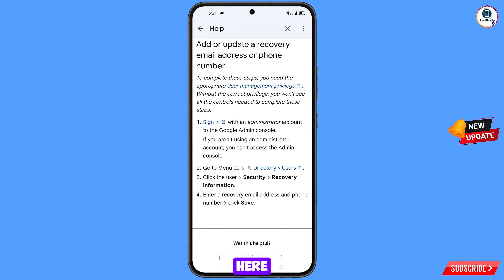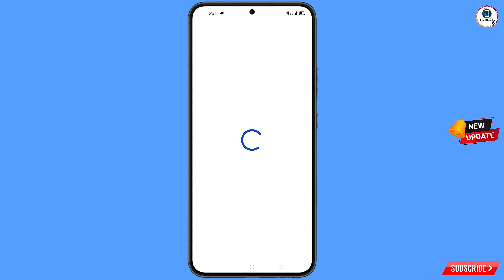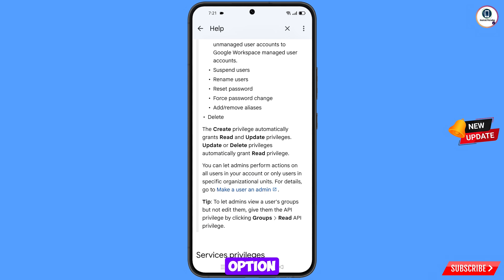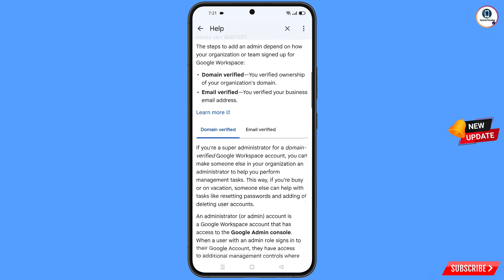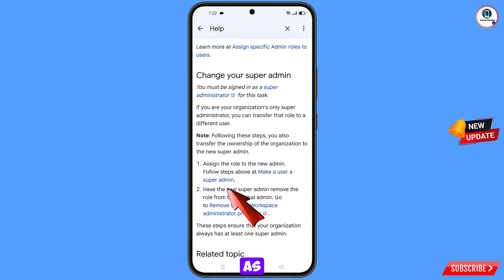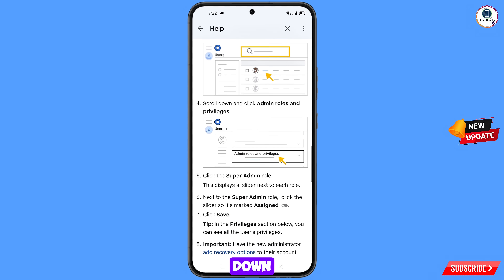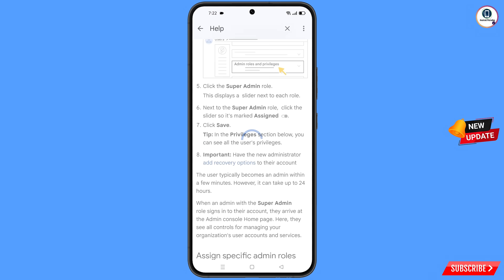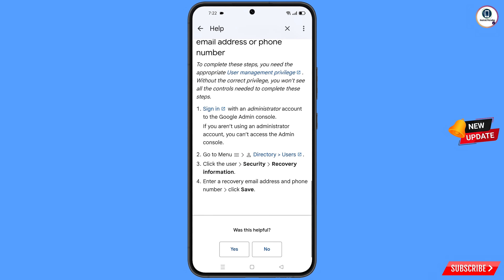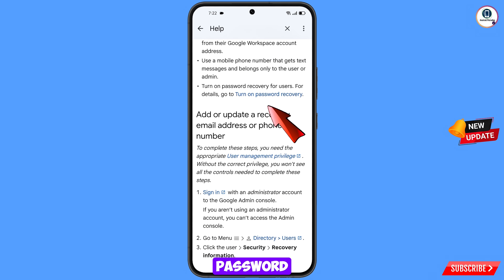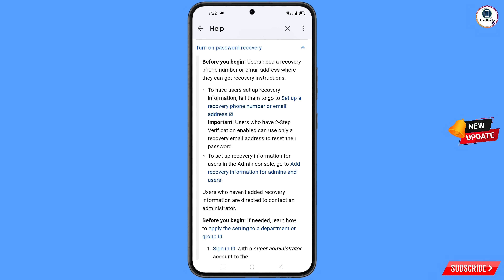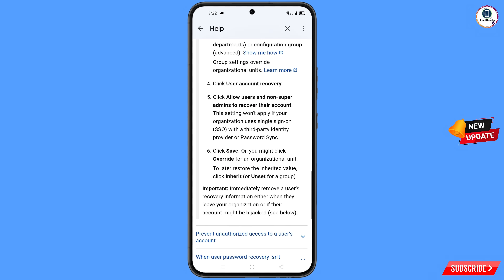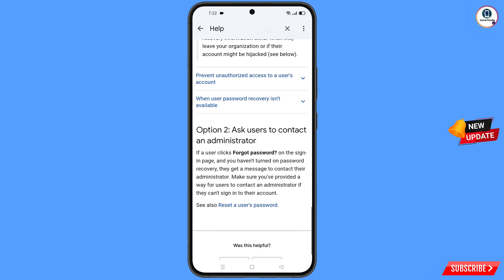Here at the bottom you will see your administrator box security, and then the option make a user as super admin. Scroll down and tap on make a user as super admin. Then scroll down and tap on add recovery options. Scroll down further — you will see the option turn on password recovery. Scroll down again and you will see the option reset a user password — tap on this option.